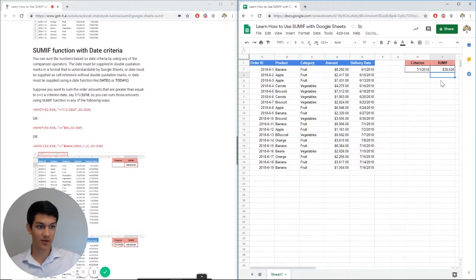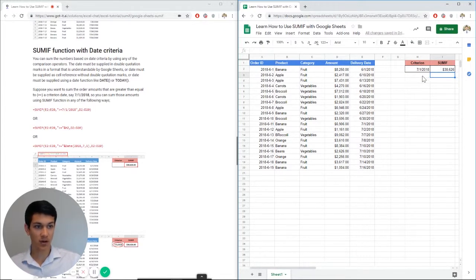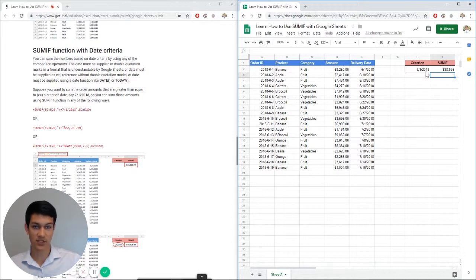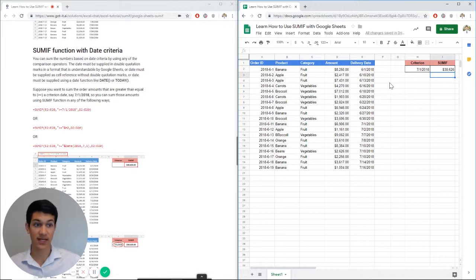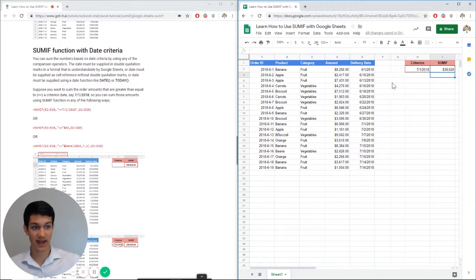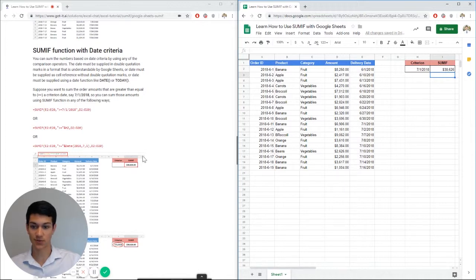So as you can see, $38,626 for all deliveries that were done on July 1st and after. So when you do greater than typically means July 1st and after that. If you do less than is July 1st and before that. In this case we did after, and we got $38,626. And that is consistent with the Excel chat article answer.